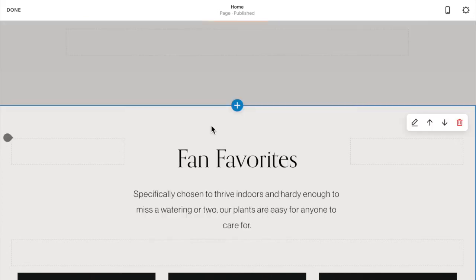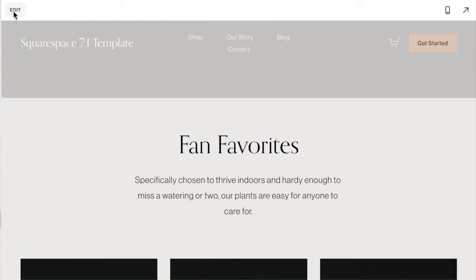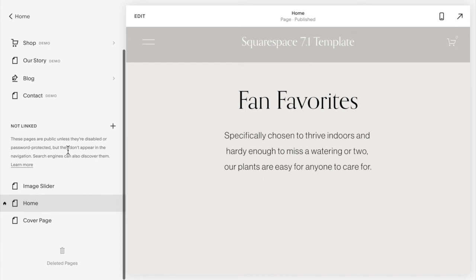So I am very happy to announce that I have a new plugin in my shop that will help you add a gallery section that changes over to a before-after image slider. Let's take a look at what that looks like.